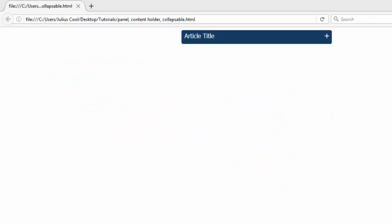Welcome to this lesson. In this lesson we're going to learn how to create a collapsible panel or content holder. We're going to use HTML, CSS and most importantly JavaScript.